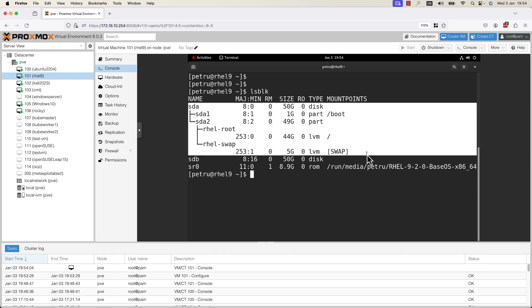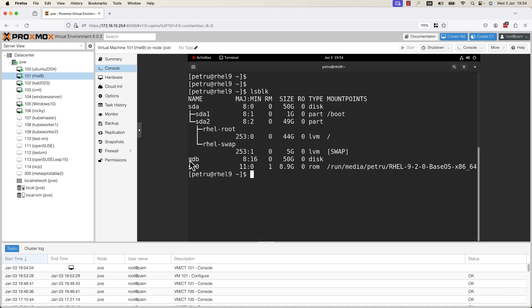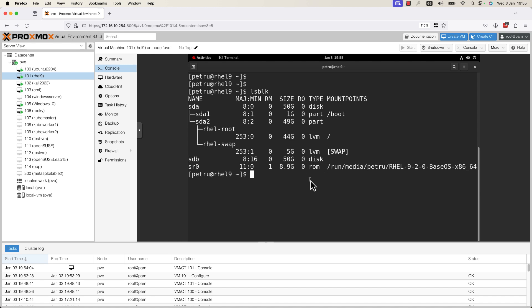This is the first hard disk that was used by this VM on which the operating system is installed. This hard disk was created during the creation of the VM. We have a new hard disk /dev/sdb. This is the virtual hard disk that we have created in this video, and as you can see it is attached to my machine.